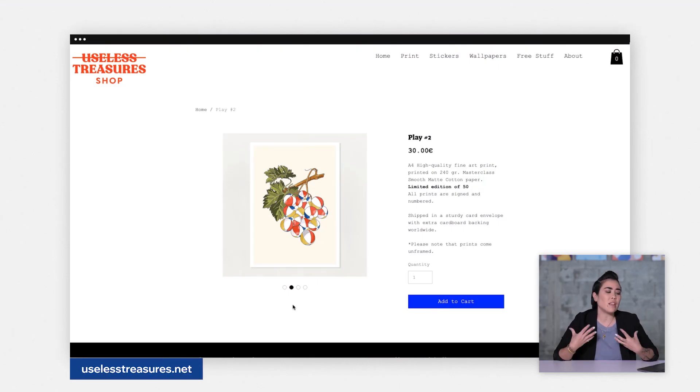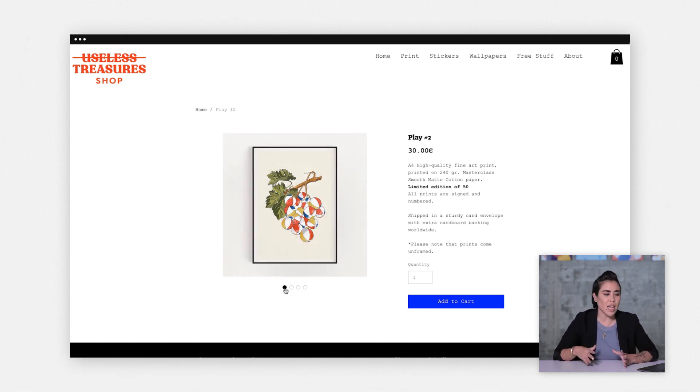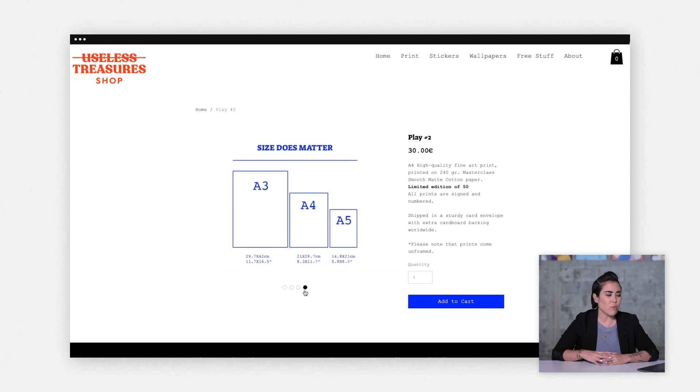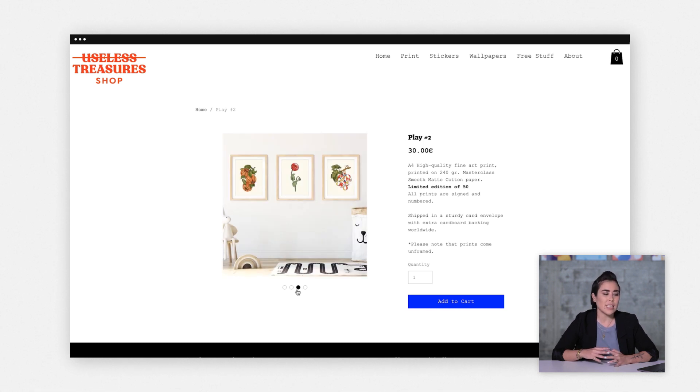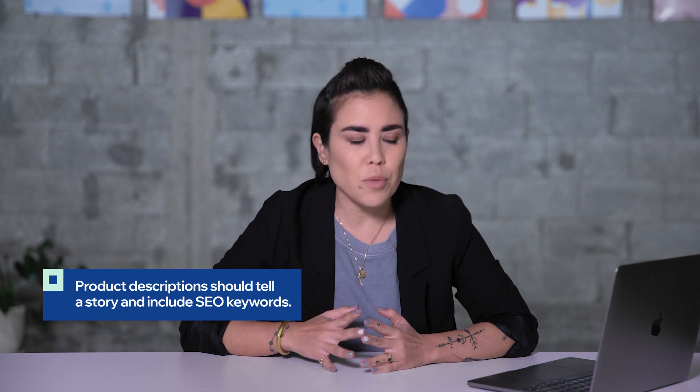When you're creating your product descriptions, make sure you have your product name, your product price, as well as a description that really gives the user a sense of what they're getting. Show multiple dimensions of the product and how it actually looks in a home. When creating your product descriptions, try to include your SEO keywords. Keep it natural, but it's important to have them somewhere on your page, so that Google knows how to find you and that your page is relevant to people searching for key terms.